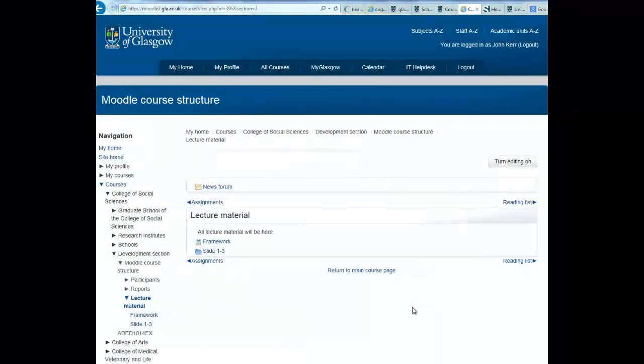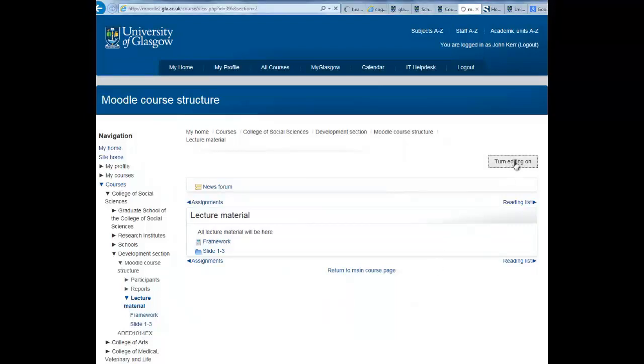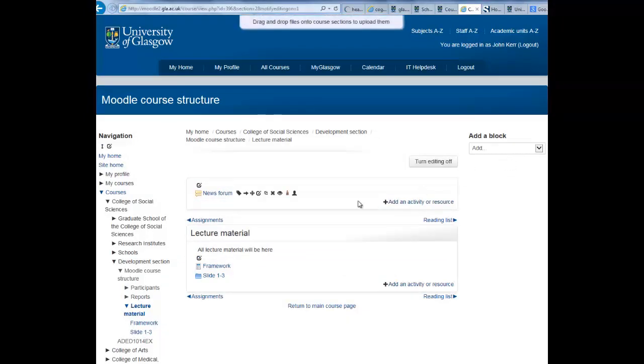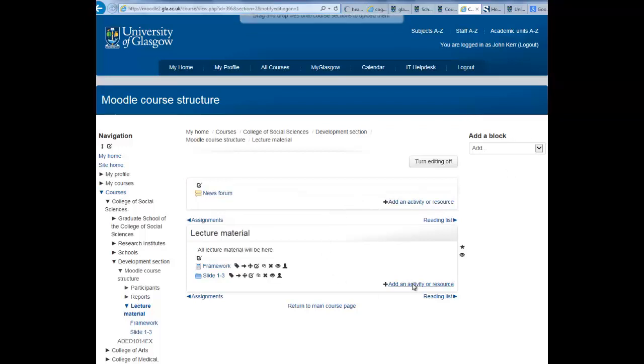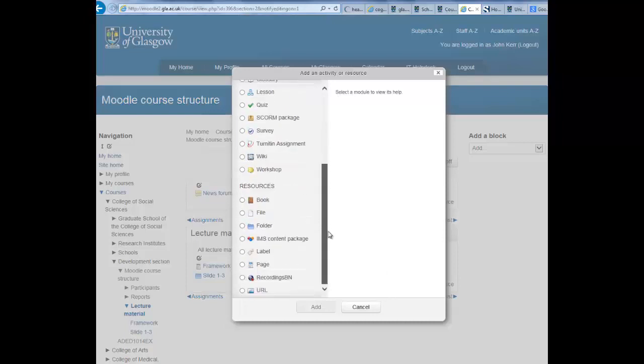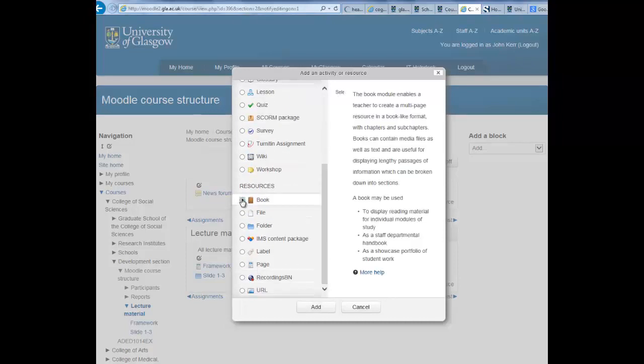To add a book resource to your Moodle course, firstly turn editing on, then select the week or topic you wish to add the book into and select add an activity or resource. From this menu, scroll down and select book, then add.